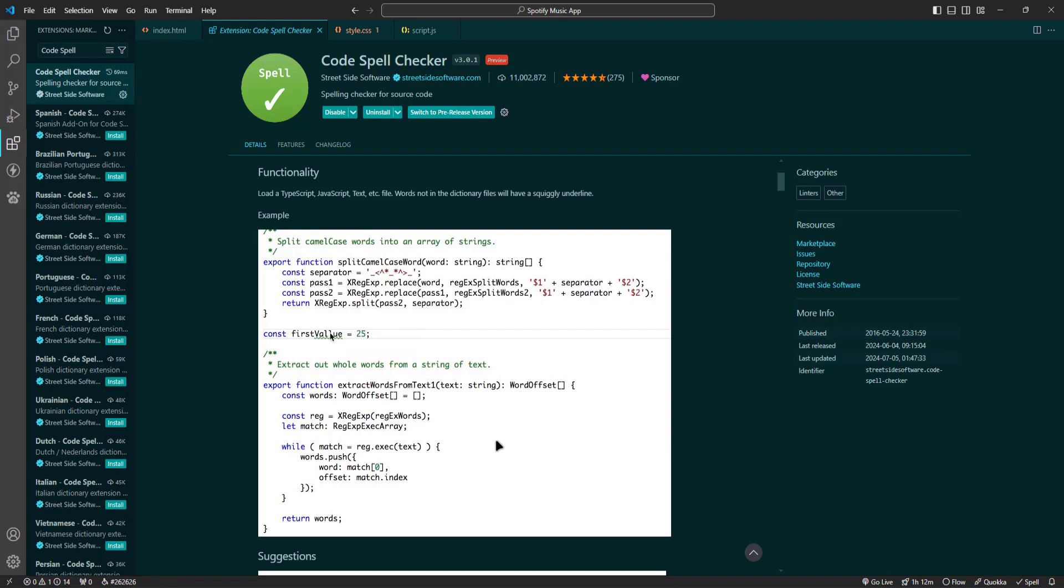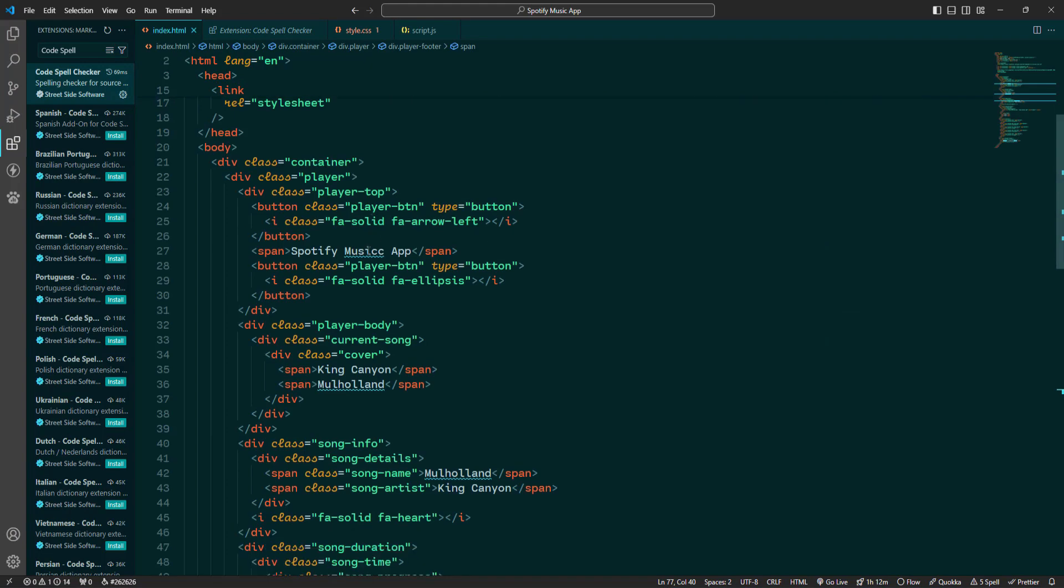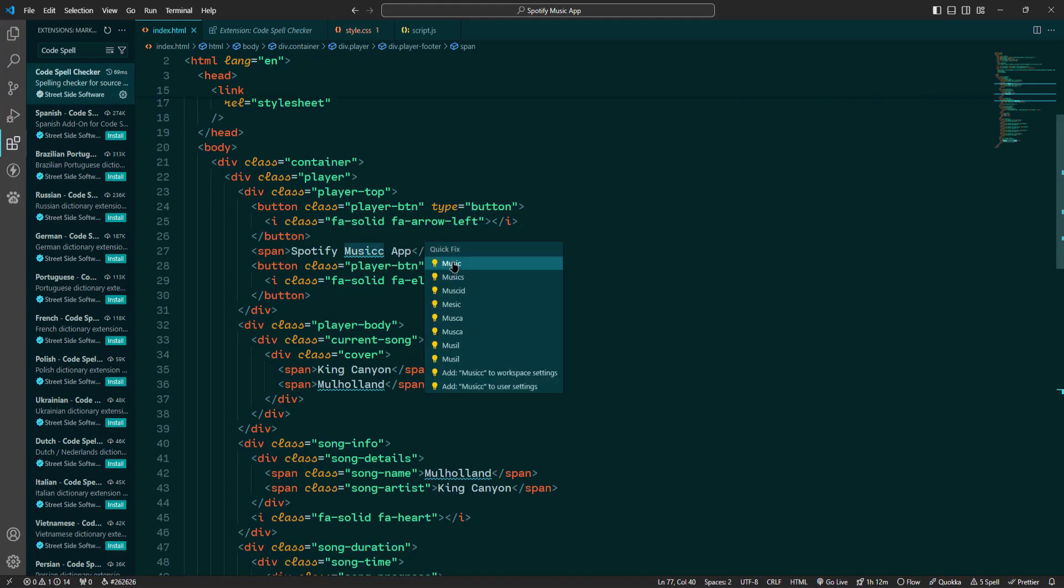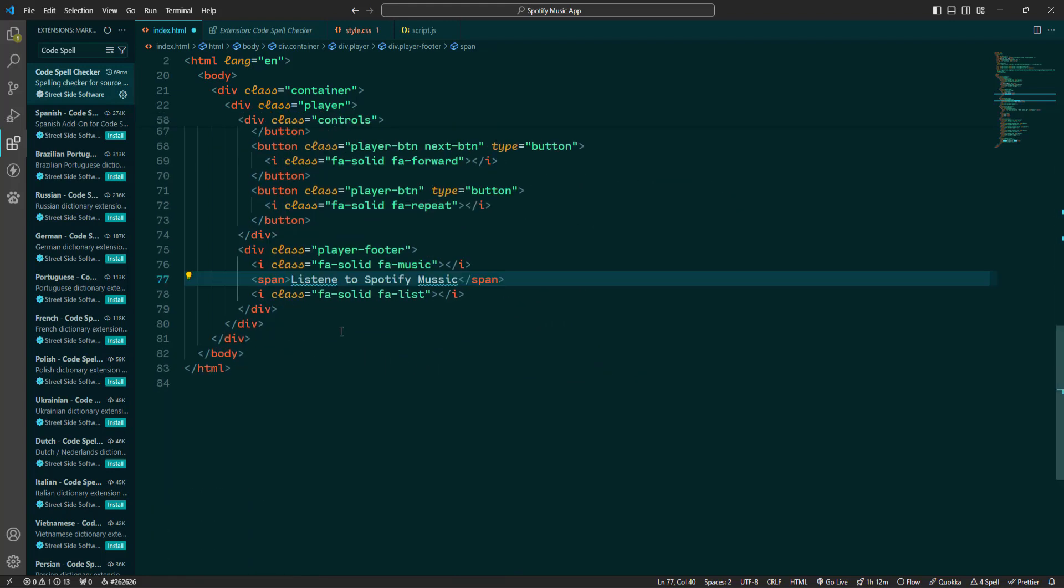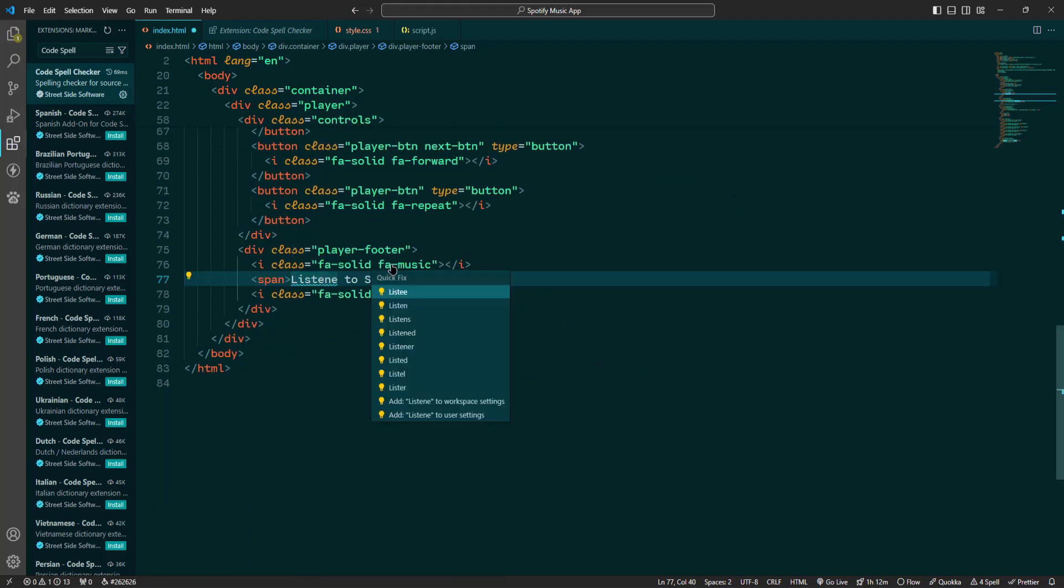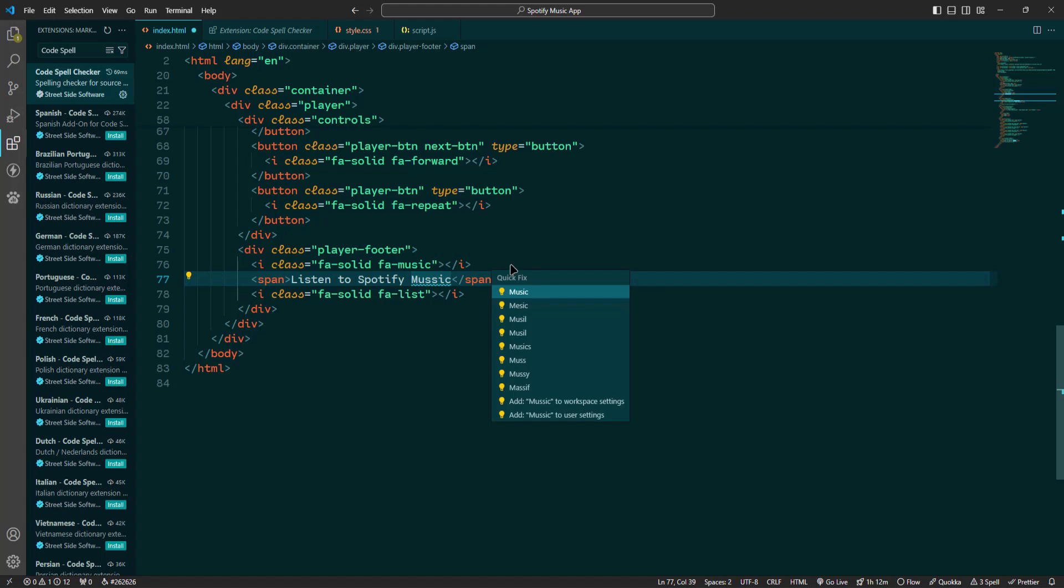Let's see how to use Code Spell Checker. Once you install it, it will automatically start highlighting misspelled words in your code. You can hover over the highlighted words to see suggestions and choose the correct version. Code Spell Checker supports multiple languages and custom dictionaries, making it flexible and adaptable to your needs. It ensures your code is polished and professional, enhancing readability and maintainability.